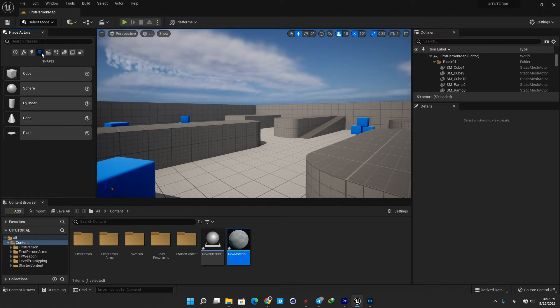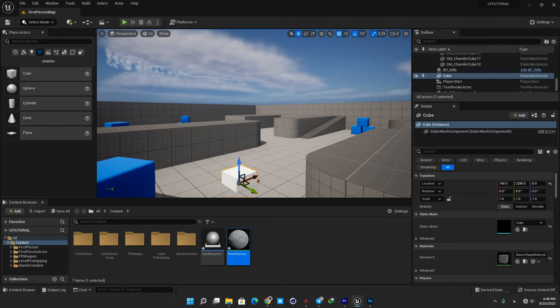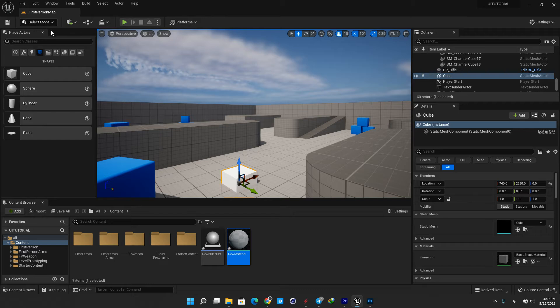Here you have the main toolbar. It contains shortcuts to some of the most used tools and commands in Unreal editor. It is divided into six areas.